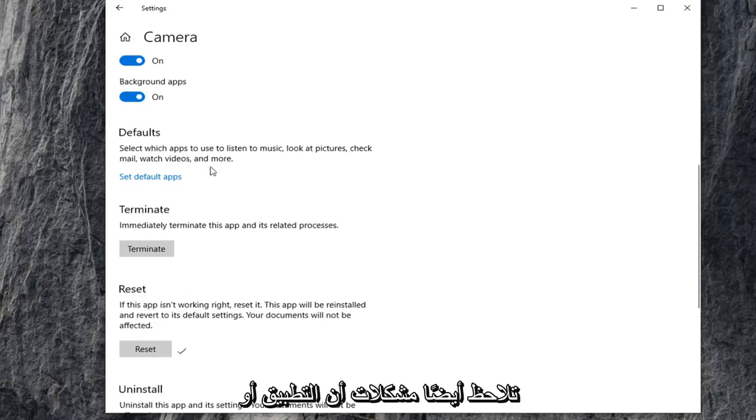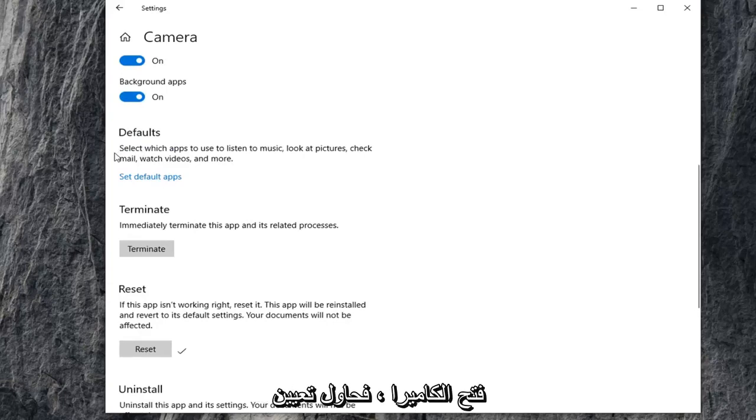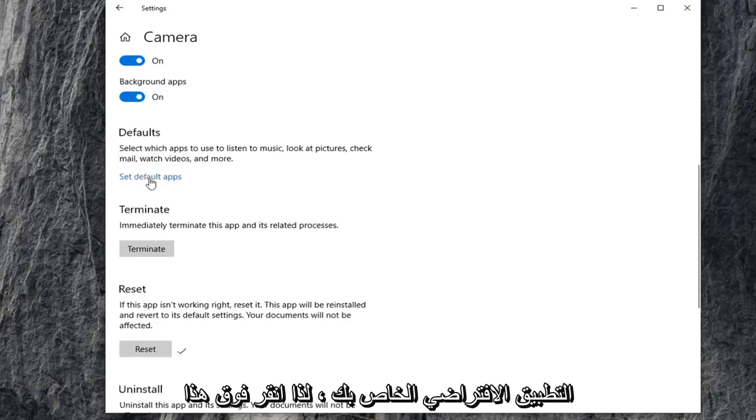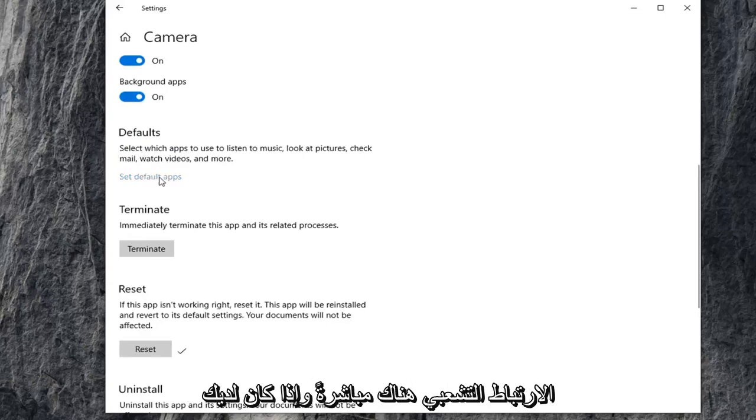If you're also noticing issues that the application or program you're trying to use isn't opening up your camera, you can try setting your default app. So click on that hyperlink right there.